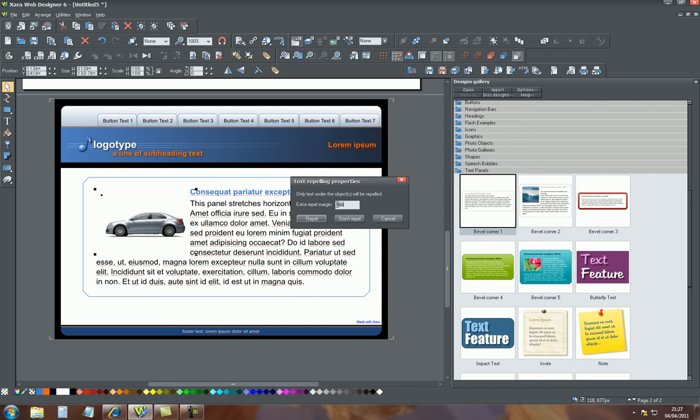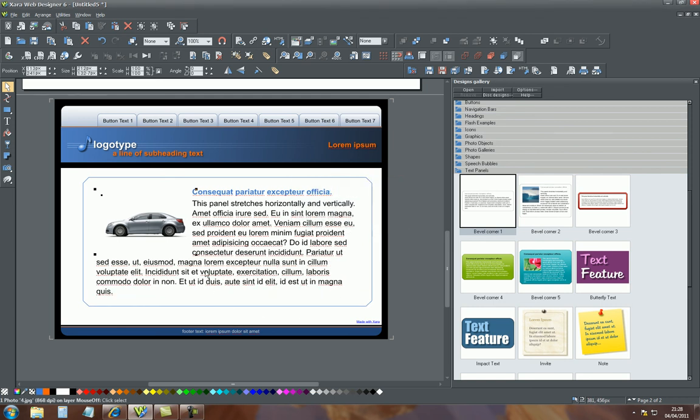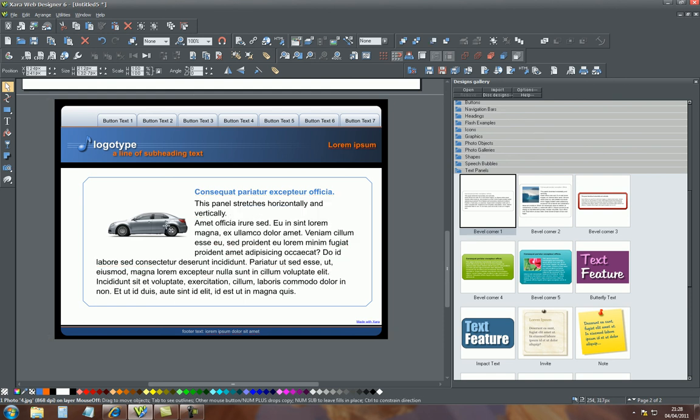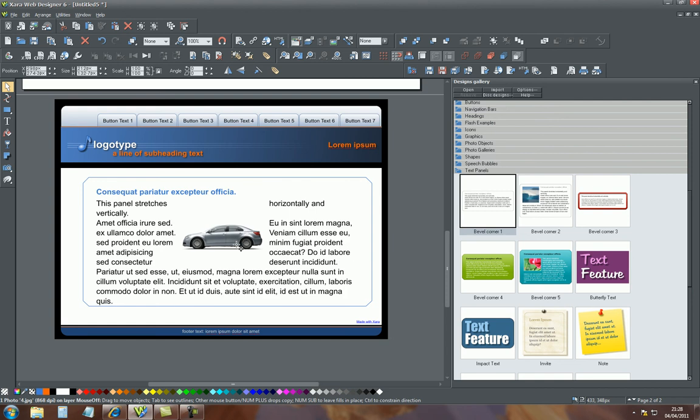At the moment it's zero, so if we change it to five and repel, as you can see, it's moved the text another five pixels further away from the image.